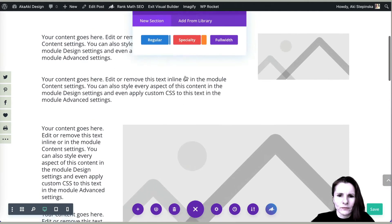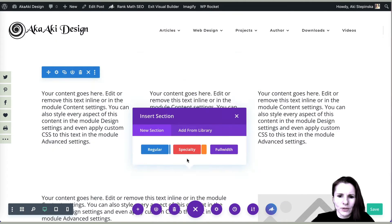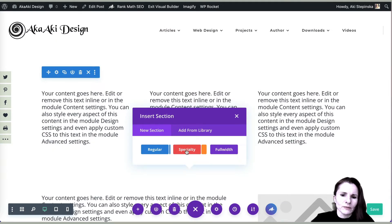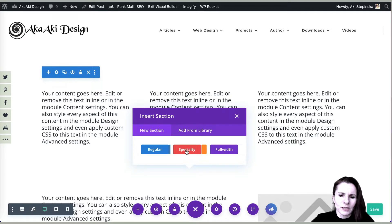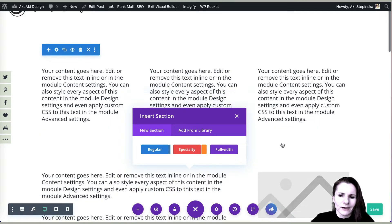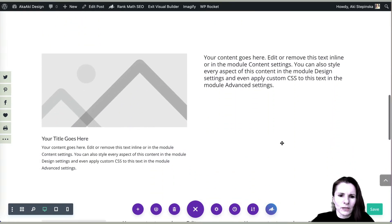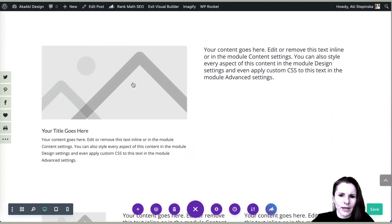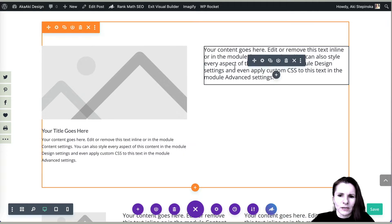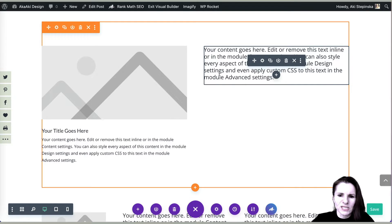Now you have this other option, which is specialty. If you click on that, it will show you specific layouts that usually includes, like right here what I have. This is a module, there are no rows, so everything will just span that section.